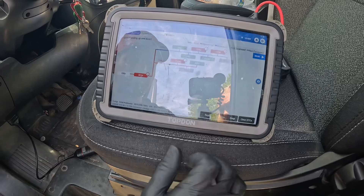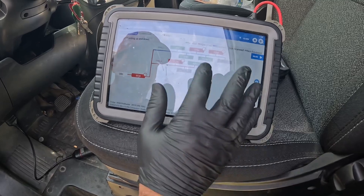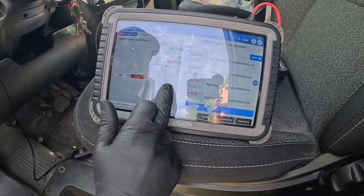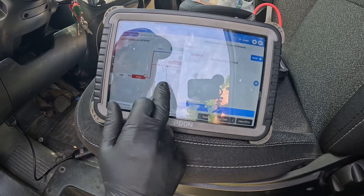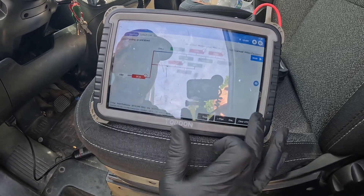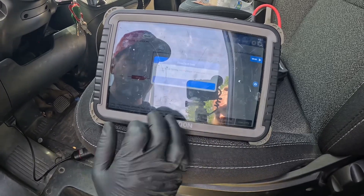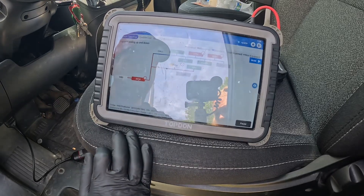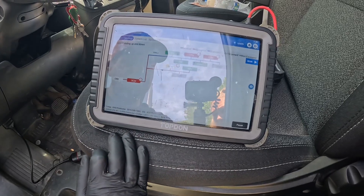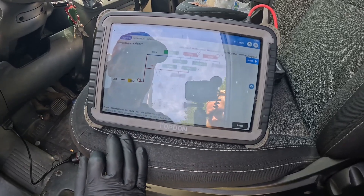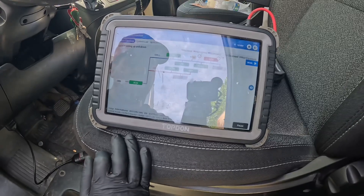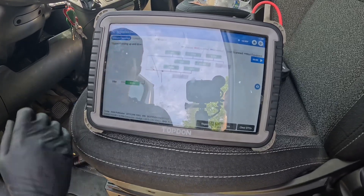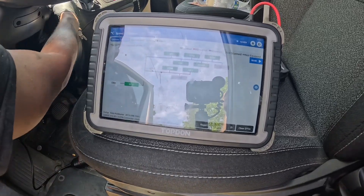So the first thing I'm going to do — just from experience — is clear the code and make sure it's not just a false code causing the AC not to be able to activate.